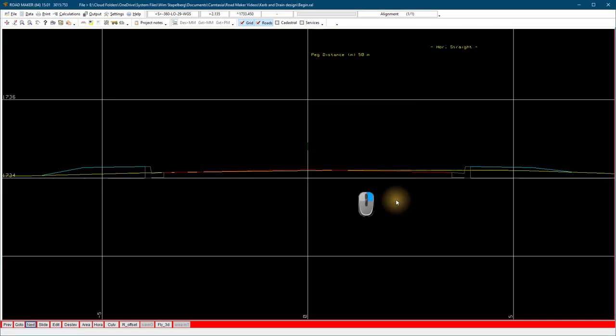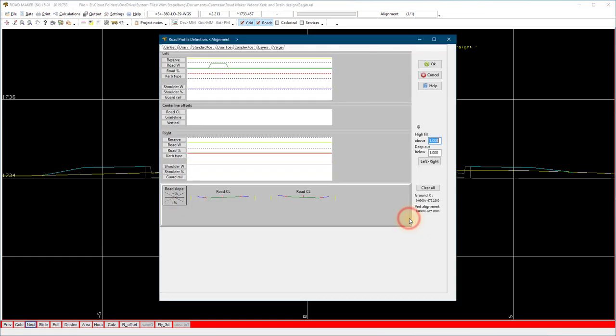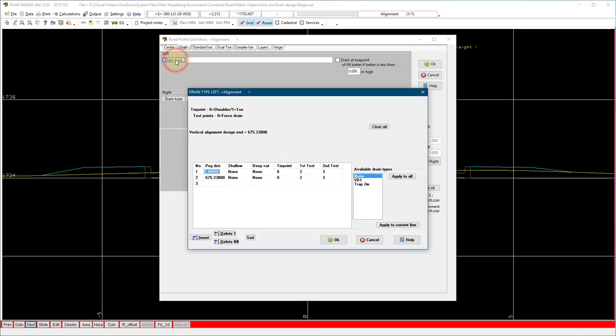To add the drains to our design, go to profile definition and the cross section view. Select drain on the top tabs, left drain type. Add the chainage you want to use for the drain. In this example from the start to end of the left side. Select the drain to use and apply to all.